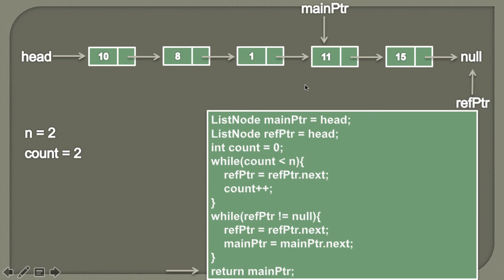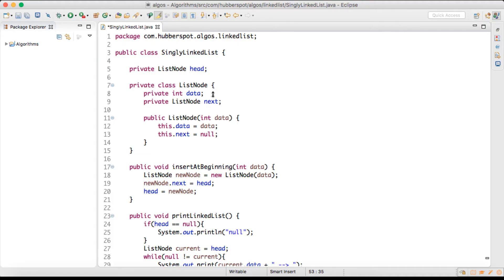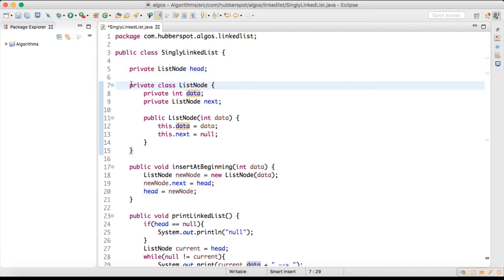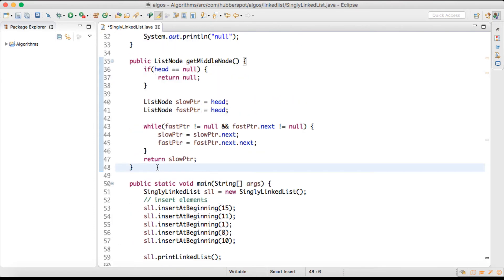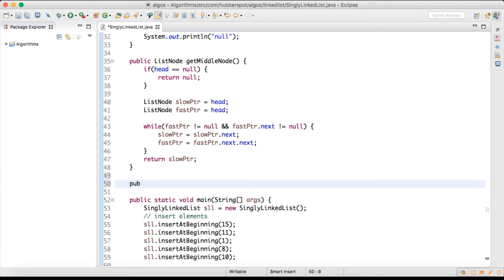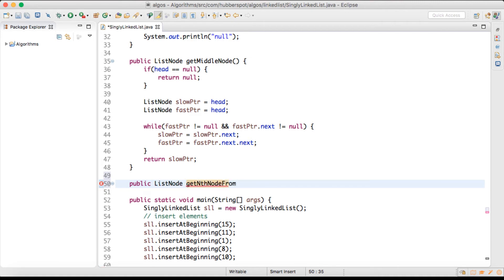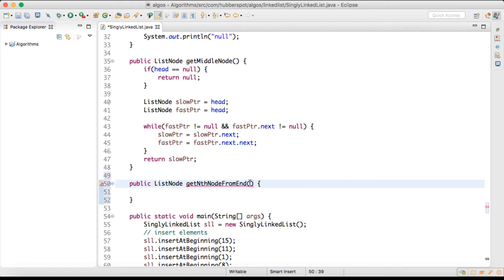Let's move to Eclipse and see its working. In my previous tutorial I created a singly linked list class having an instance variable which stores the head and an inner class which is the list node. In this tutorial we'll write a method which will fetch the nth node from the end of the list. We'll create a method with return type ListNode, give it the name getNthFromEnd, and it will take a value of n.